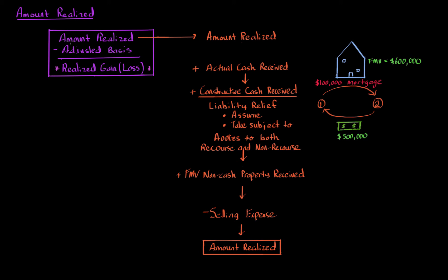Whenever we have a property transaction, the first place to go in tax is always to calculate the realized gain or loss, the gateway provision. Amount realized minus adjusted basis gives us realized gain or loss. What exactly is amount realized? Well, that's what this video is going to discuss.